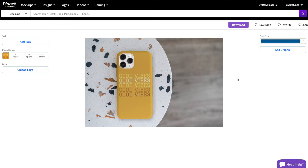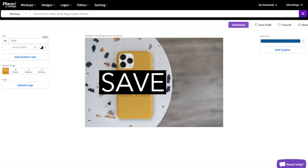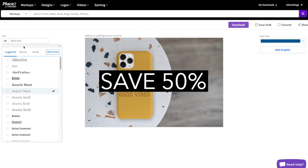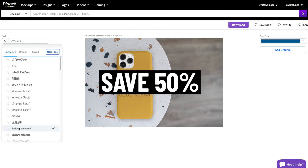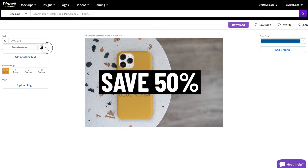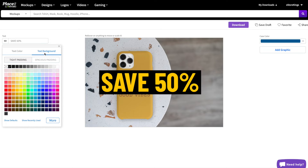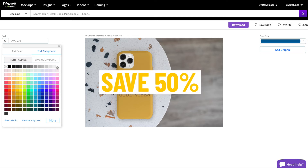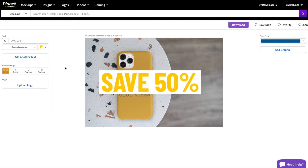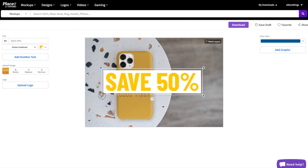From here you can add text to the mock-up, and as you add text you can do things like change the font. You can also change the font color as well as the background color.